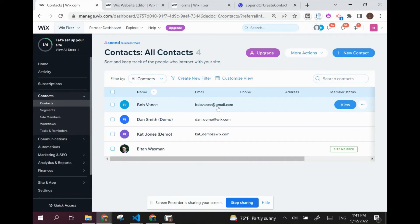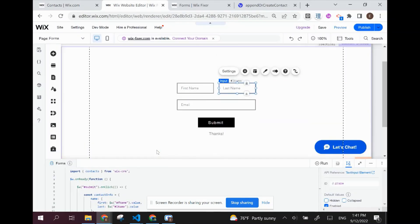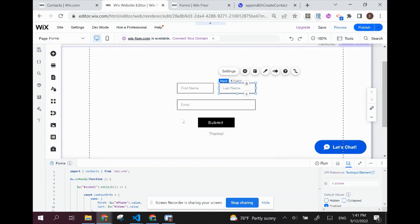So that is how you add a contact using custom code in Wix. That was a custom form that we built and custom code, and this was all free. If Wix is limiting how many forms you can build, you can build your own forms and you can save those forms into contacts, usually in pretty simple code.